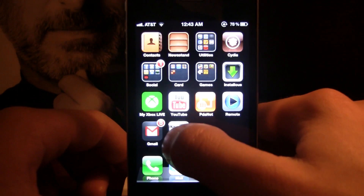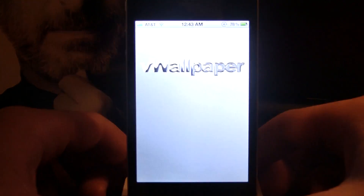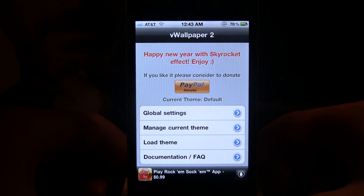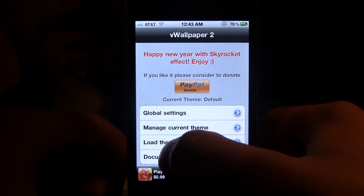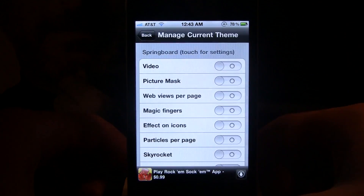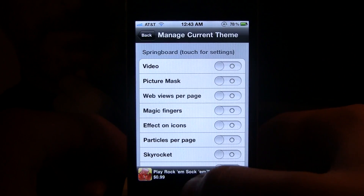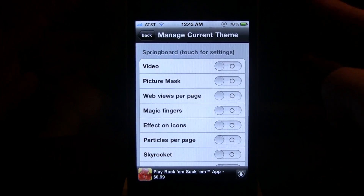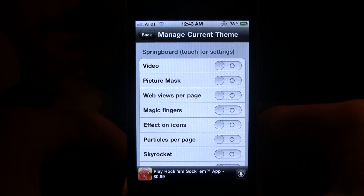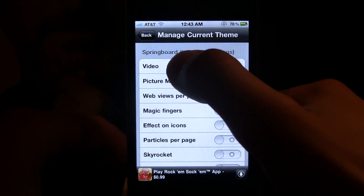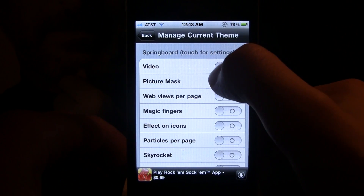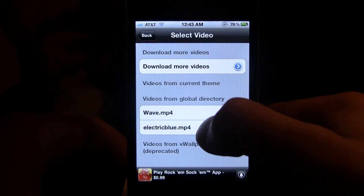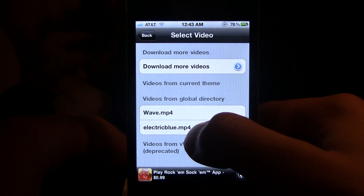Once downloaded it is 30 megabytes and it will install an icon on your screen. Let's open it up — everything is in the current theme section, and to enable something you just click on the button so it turns blue.